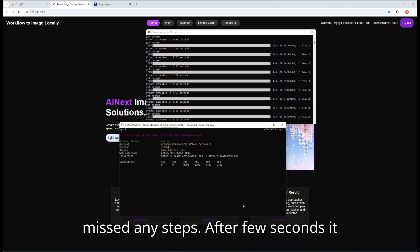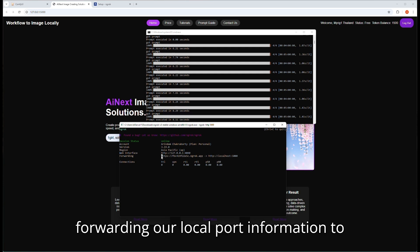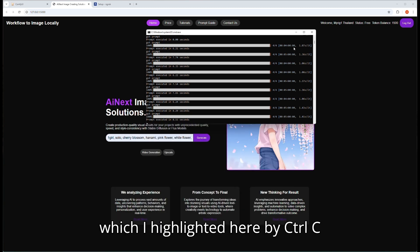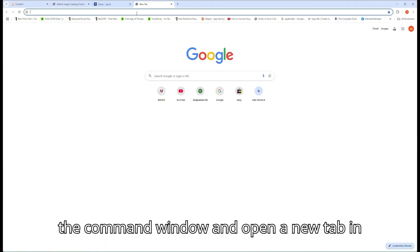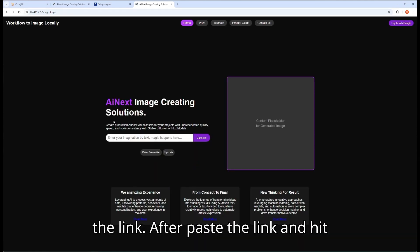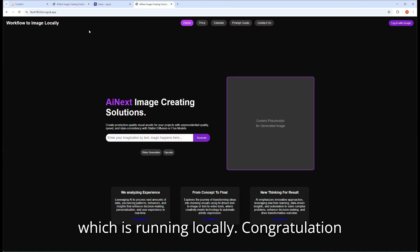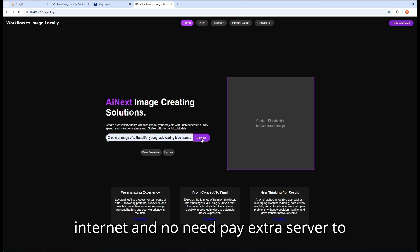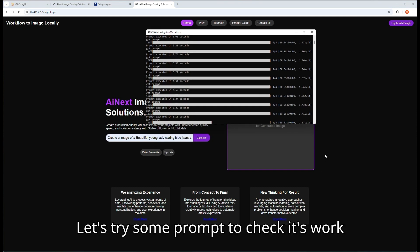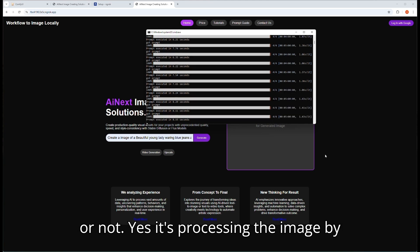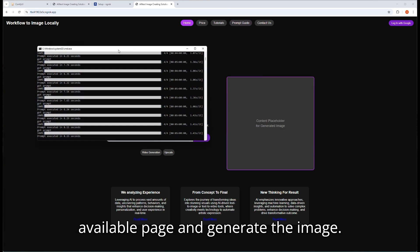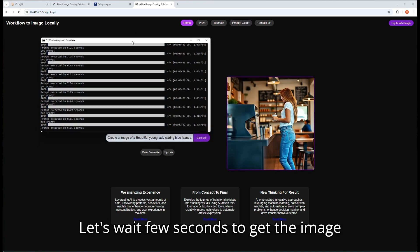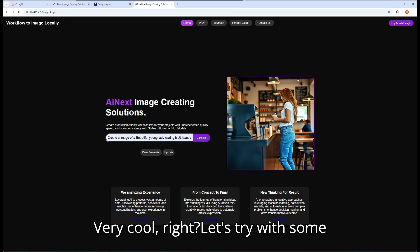After a few seconds, it will create a new HTTPS port by forwarding our local port information to ngrok server and generate a unique HTTPS port for us. Copy the link which I highlighted here by control plus C command from keyboard. I will minimize the command window and open a new tab in the browser and paste that link to test the link. After pasting the link and hit enter, it will open the same web app page which is running locally. Congratulations! Your ComfyUI workflow is live on internet and no need to pay extra server to host and run your workflow to make money. Let's try some prompt to check if it works or not. Yes, it's processing the image by the text prompt provided in that globally available page and generating the image. Let's wait a few seconds to get the image results here. Yes, here it is. Very cool, right?